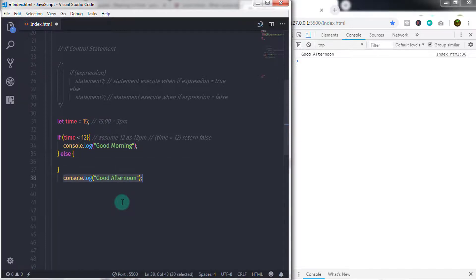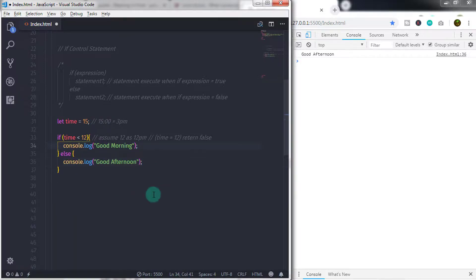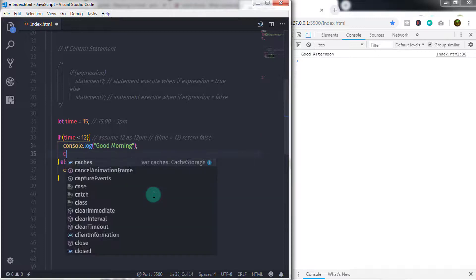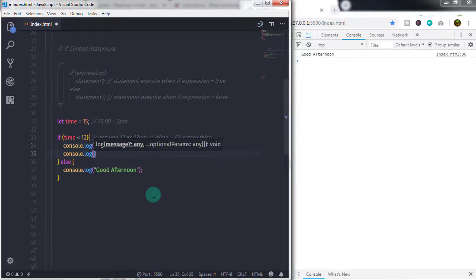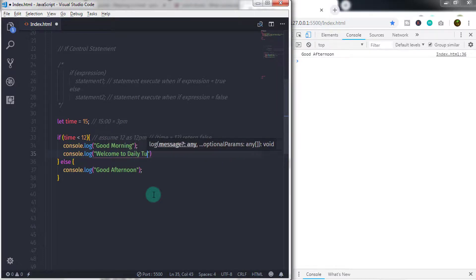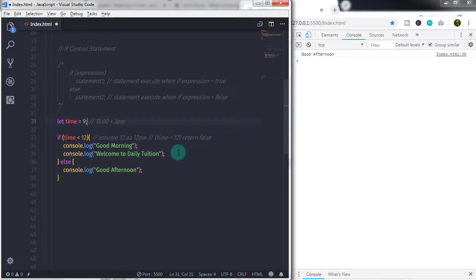Inside the curly braces I will insert console.log and specify the message 'welcome to daily tuition'. So this compound statement will execute two statements: it will print 'good morning' and 'welcome to daily tuition' on the console.